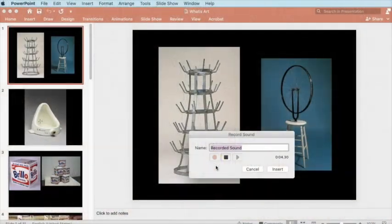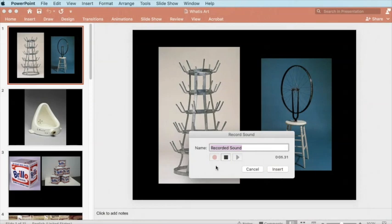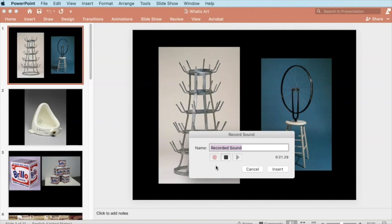The big question here is, but is it art? Again, we're looking at, now on the left, bottle rack on the right, bicycle wheel. Two seminal, early pieces store-bought by Marcel Duchamp from the 19-teens. These two works question creativity. They question originality. And they question the whole nature of art making.